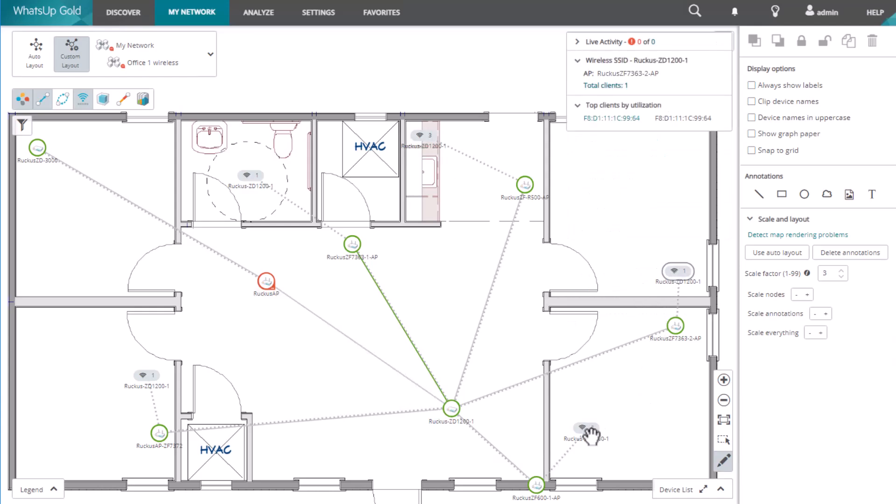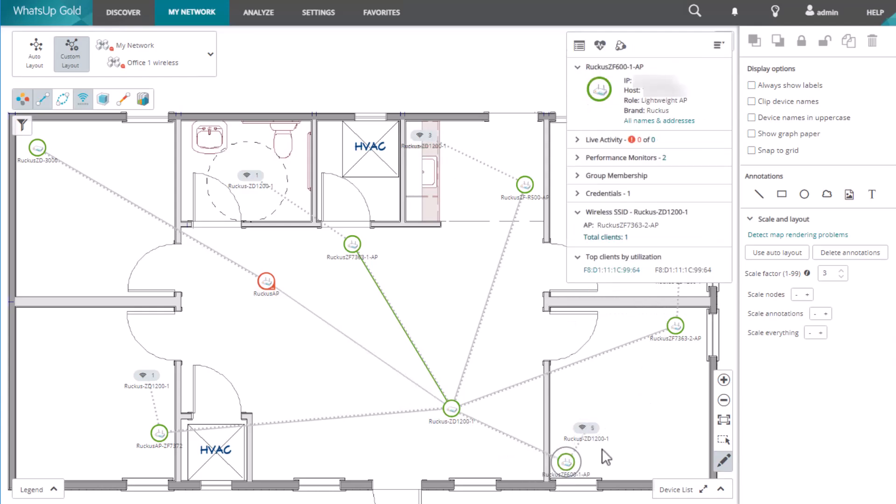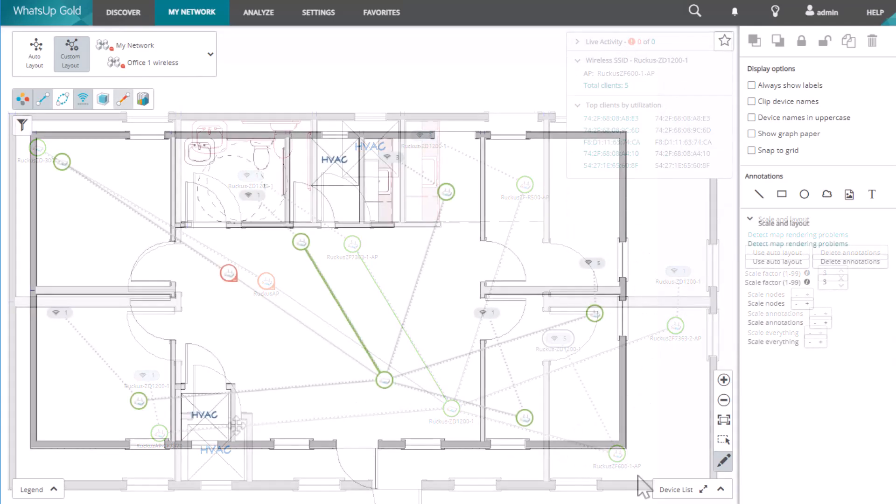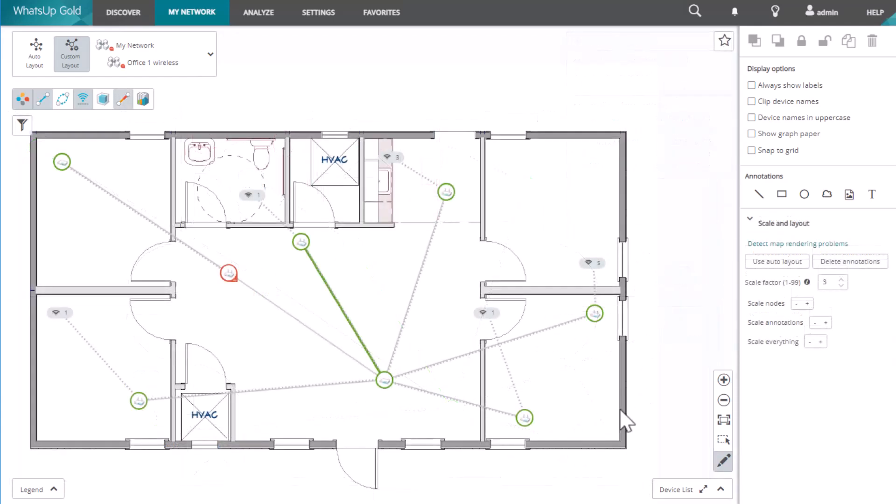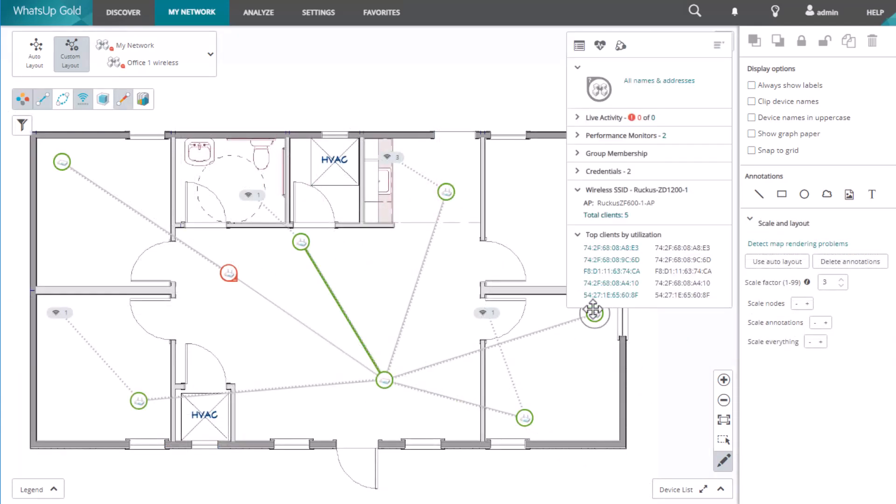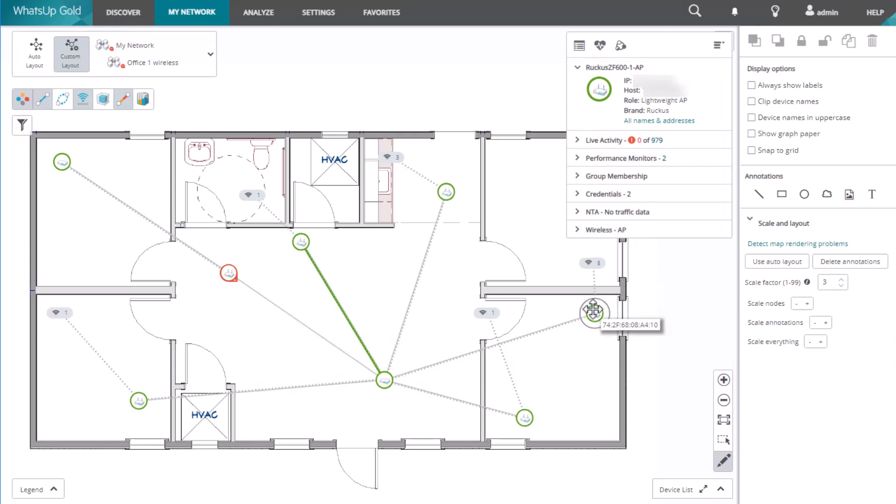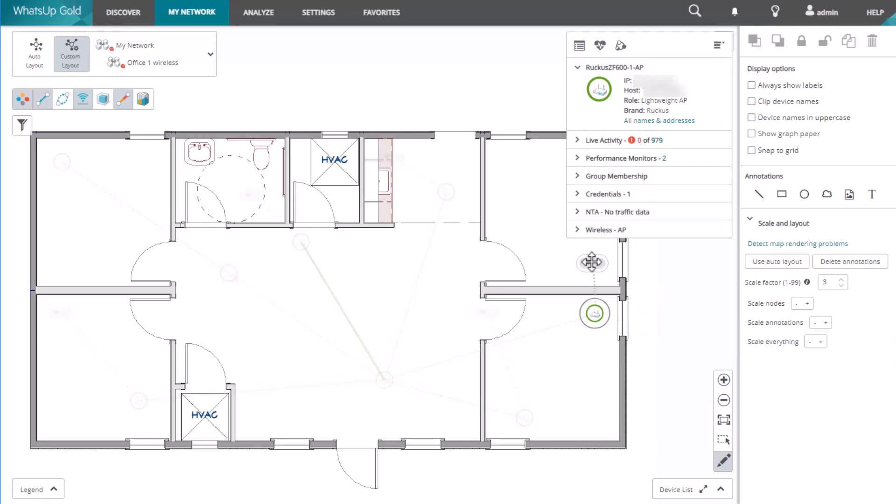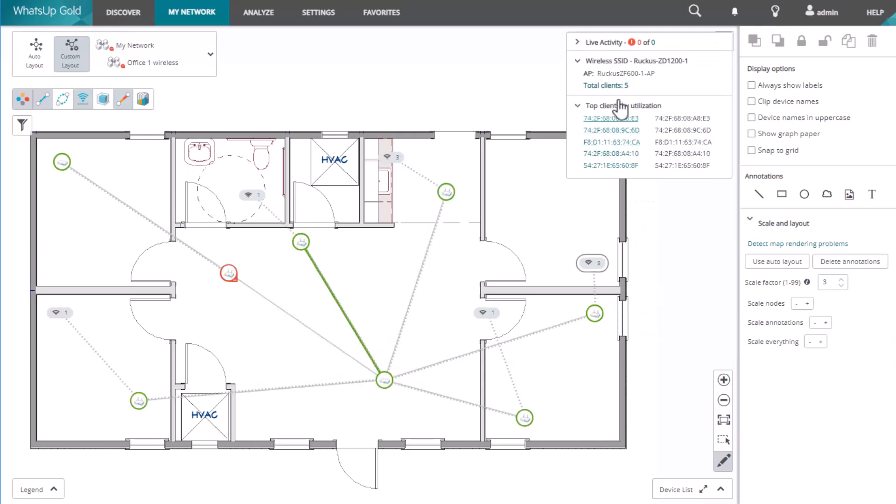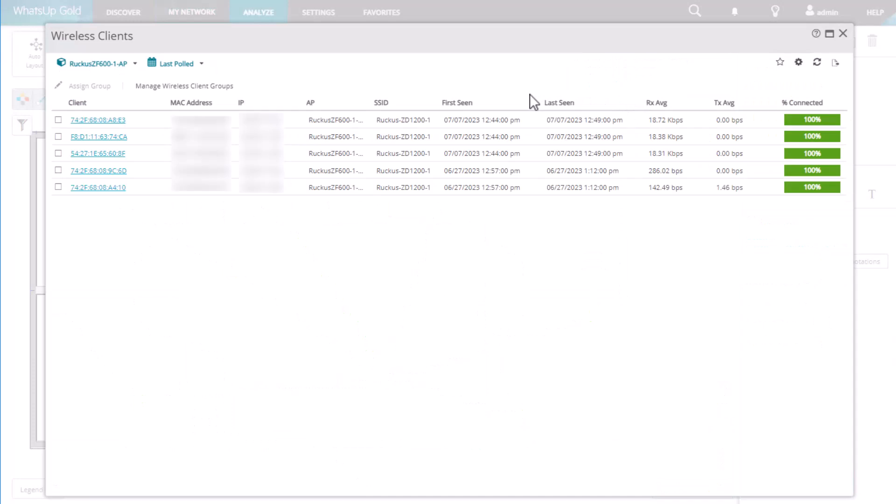You can then adjust the positions of your wireless access points. The device card is available on any custom map, so you have quick access to device information, menu options, and reports.